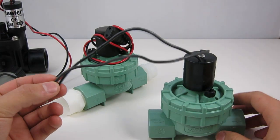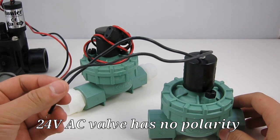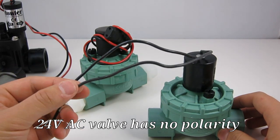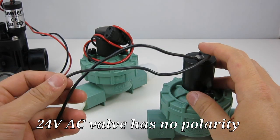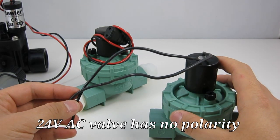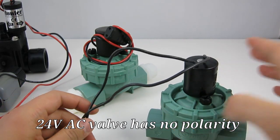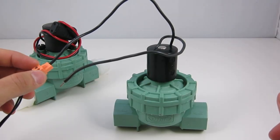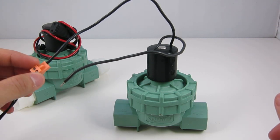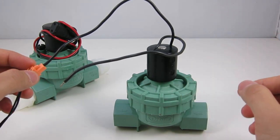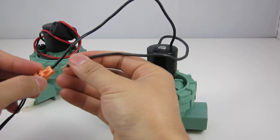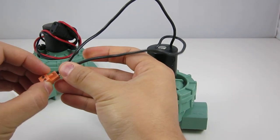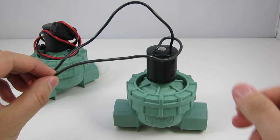In contrast, the 24 volt AC sprinkler valves such as this one have two wires that are colored in the same way and have no polarity. They are very common in underground sprinkler systems. The control mechanisms of the two are also different. 24 volt AC valves require persistent voltage to remain activated. So when they are on, they draw power continuously.